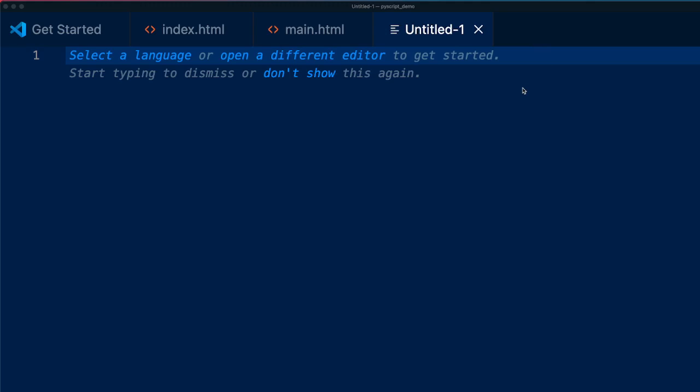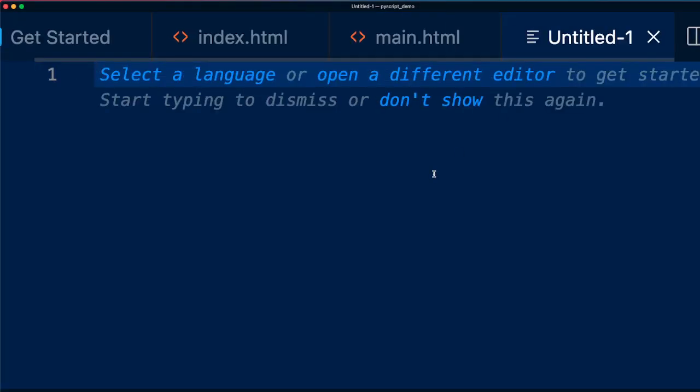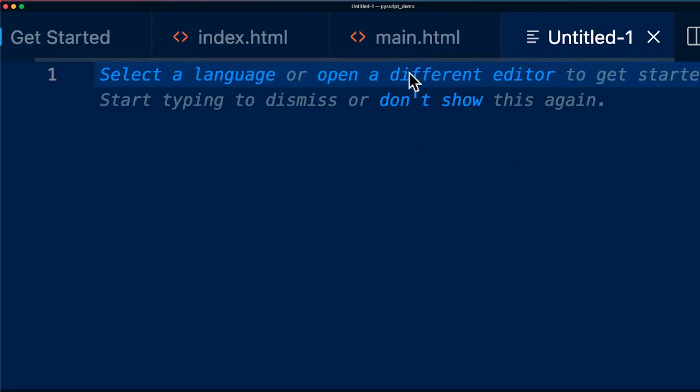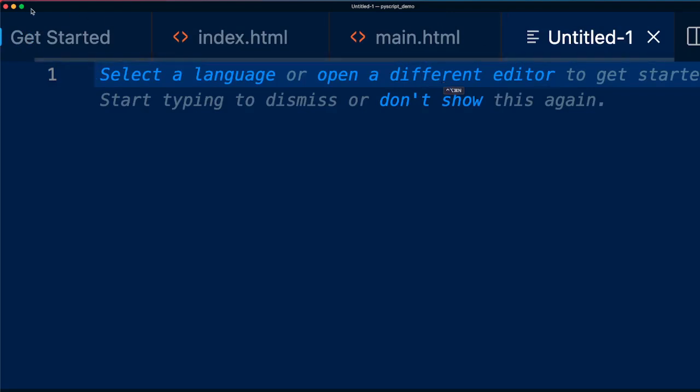When I zoom in this further becomes like a big problem. Let me show you zooming in, you can see that the file tab occupies almost 10 to 15% of the screen space. So I want to hide this. So how do you hide this screen tab or file tab on VS Code? That's what we're going to see.